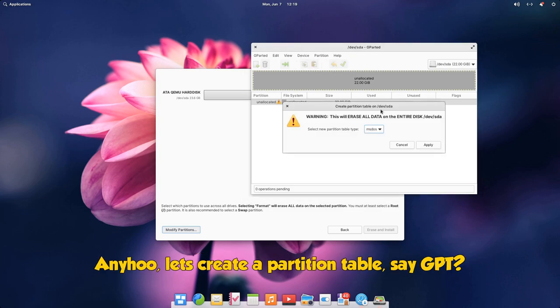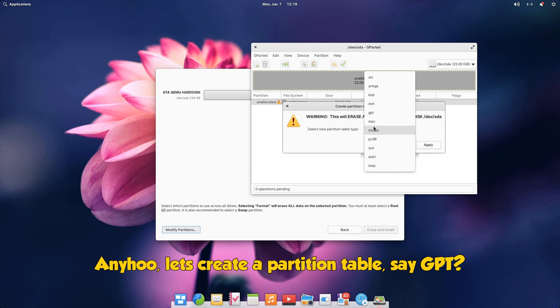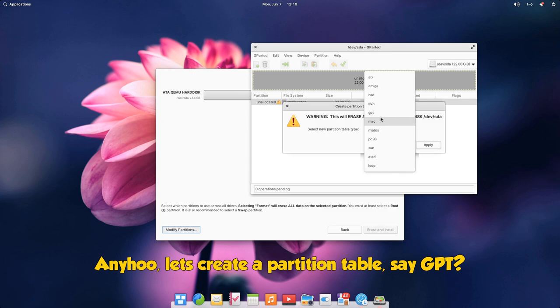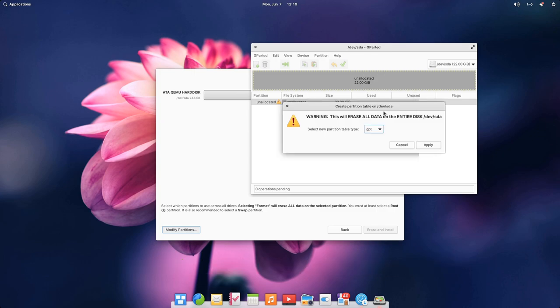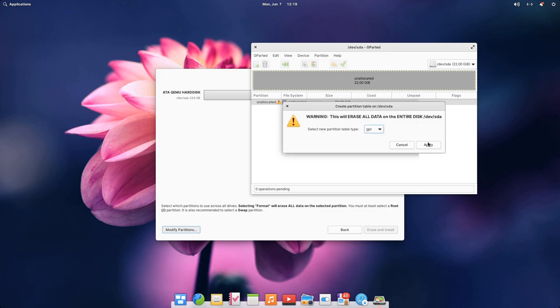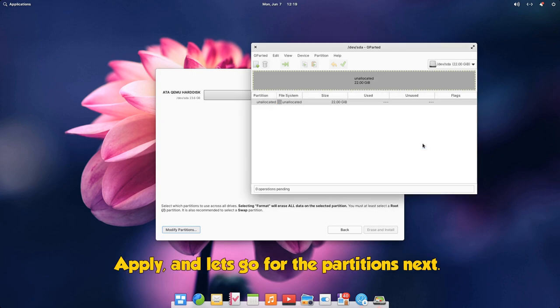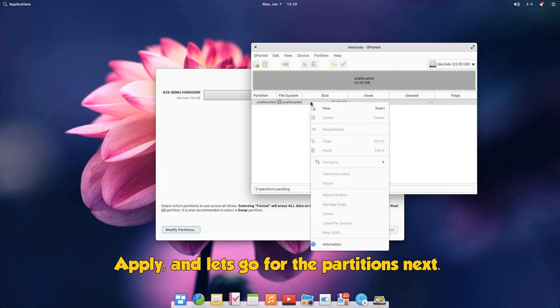Anyhow, let's create a partition table, say GPT, apply, and let's go for the partitions next.